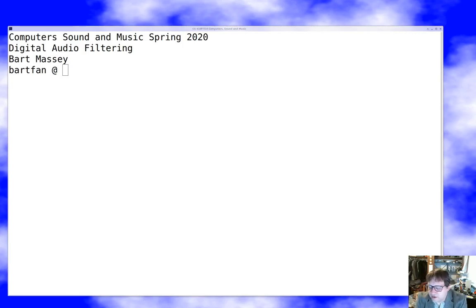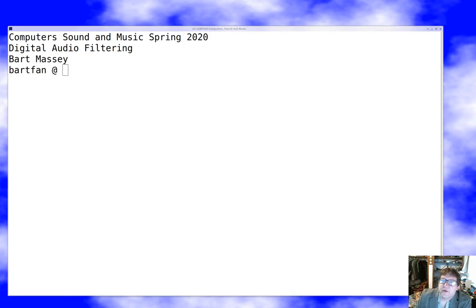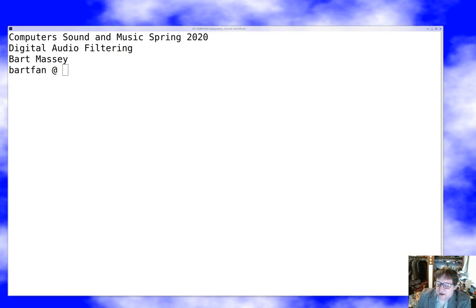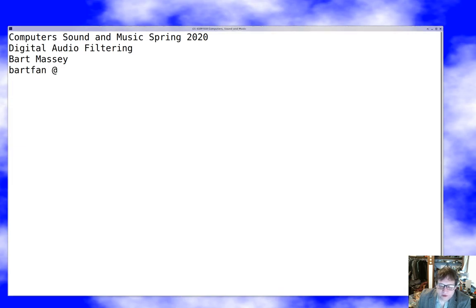Hello everyone, welcome to Computer Sound and Music. Today I want to talk to you about this topic of digital audio filtering, which is a deep topic indeed. We're going to start by just talking about filtering in general — what it is and why you do it — and that should get us through this first of four lectures on this topic. Hope everyone's safe and well out there, so let's dive in.